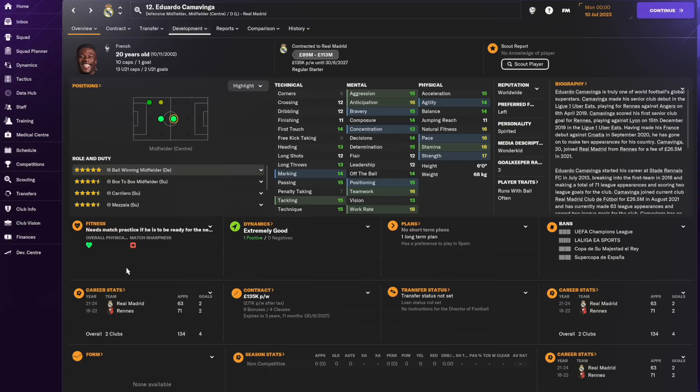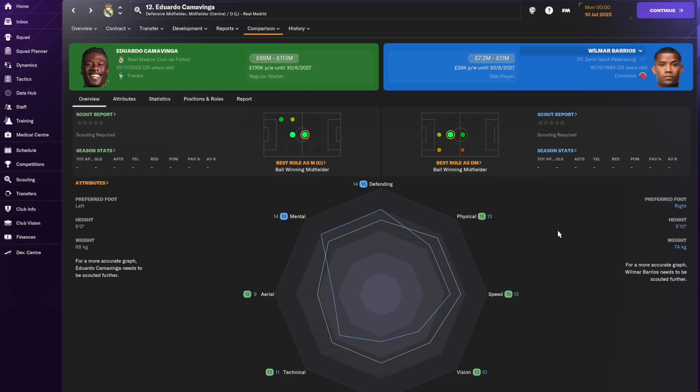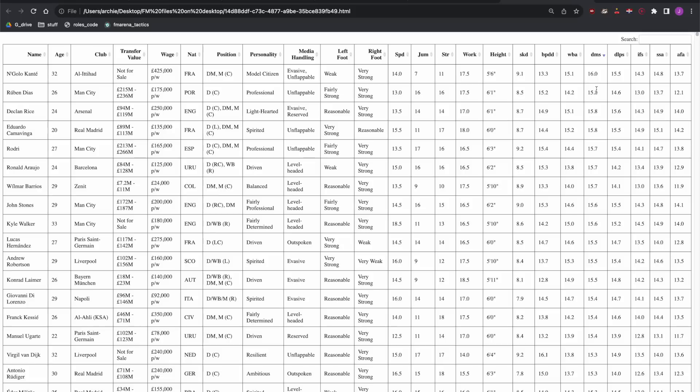Since Camavinga is only 20 years old his attributes will improve from here but with work rate and stamina both at 18 there isn't really that much further to go. Looking for a cheaper option you don't have to scroll down far to get to Wilmar Barrios. Looking at the comparison of the two Barrios is nowhere near as complete as Camavinga but I think specifically for this role in the tactic he would be a good value option. His valuation of only 11 million puts him in my eyes as clearly a sensible transfer.